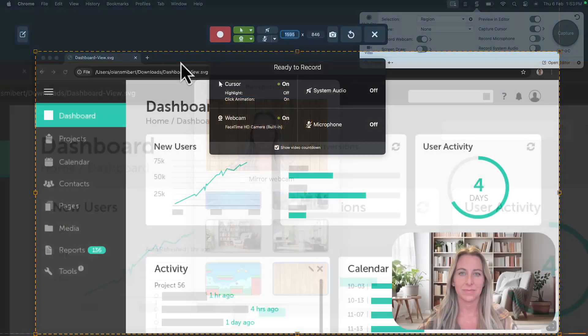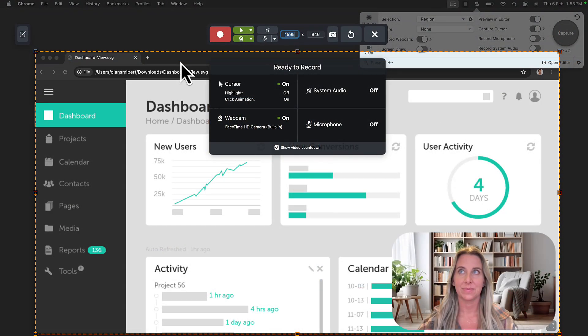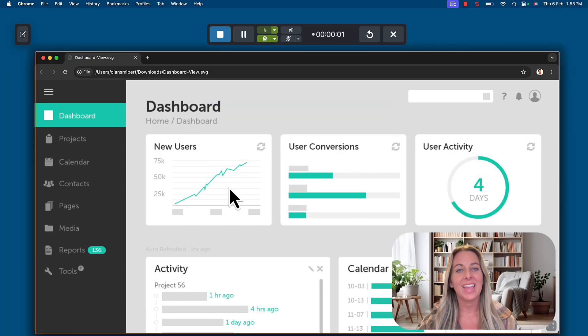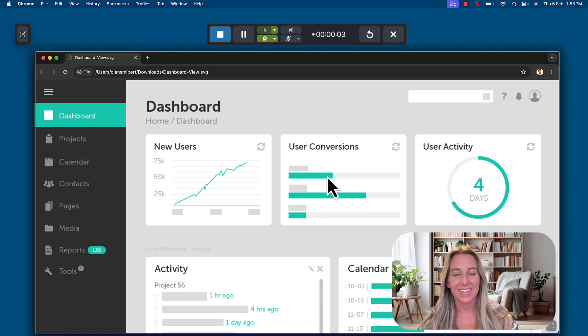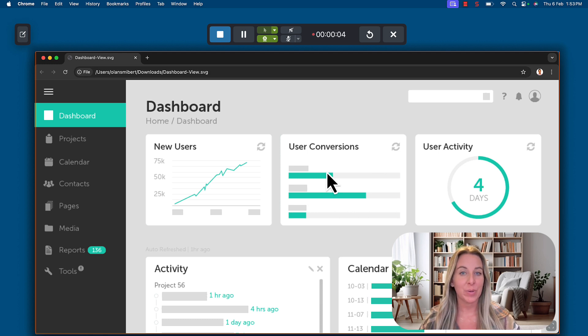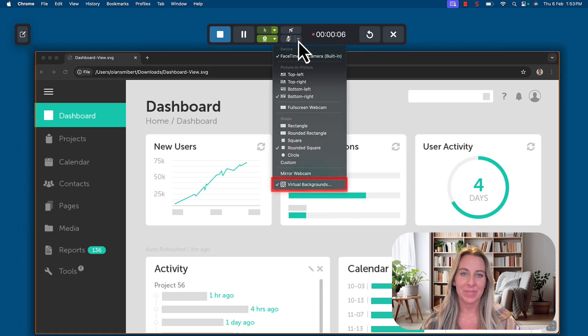Once you've got the background you like, press the red capture button to start your recording. You can also change the background during your recording by clicking on the arrow next to the webcam icon.